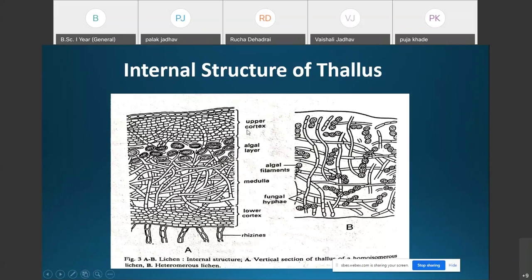Just below the upper cortex is the algal layer, also known as the gonidial layer, because gonidia are the reproductive cells of the alga. The algal cells remain embedded in between a network of loosely interwoven fungal hyphae.